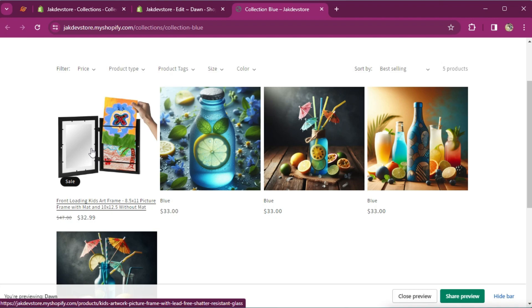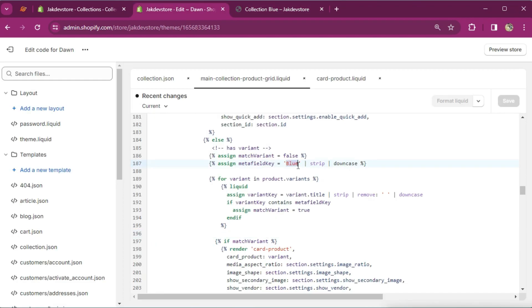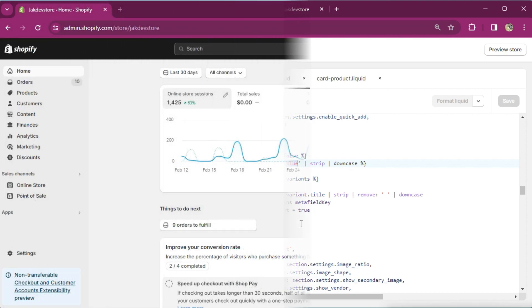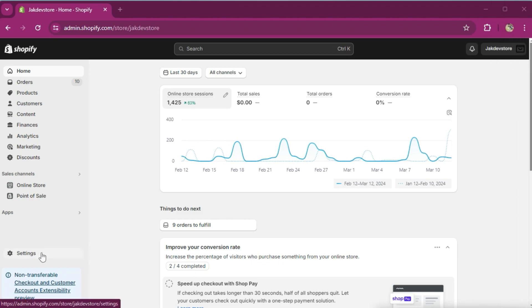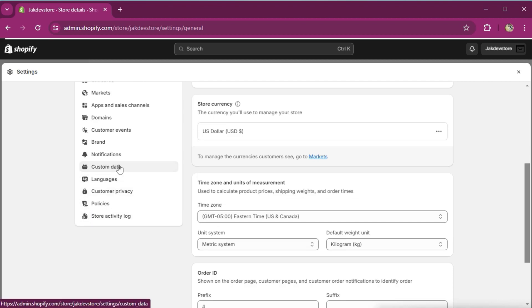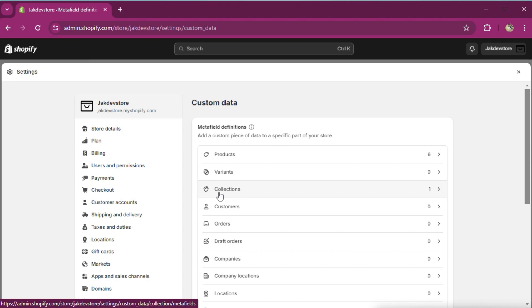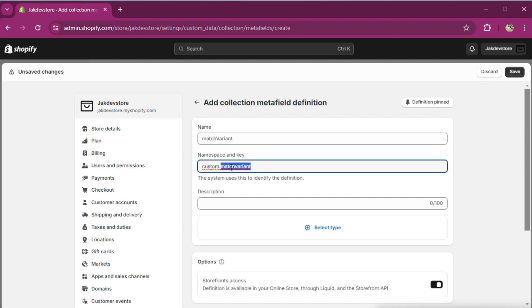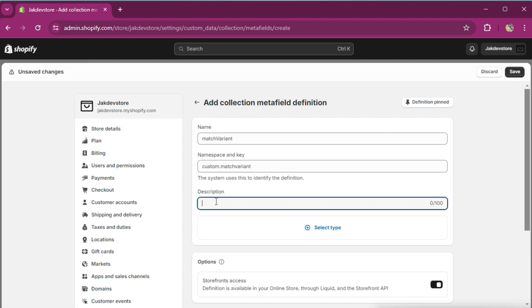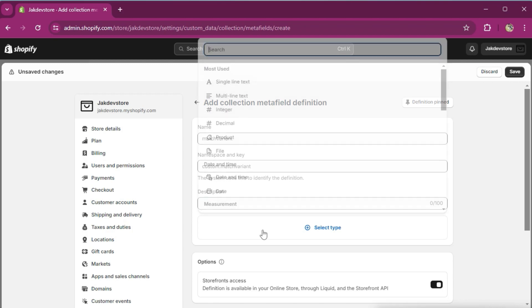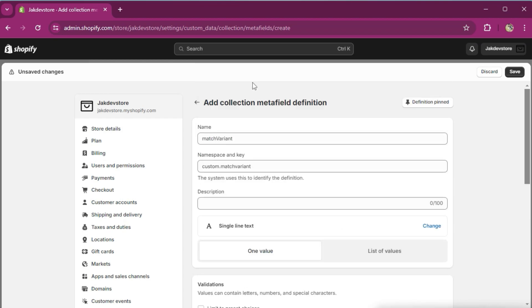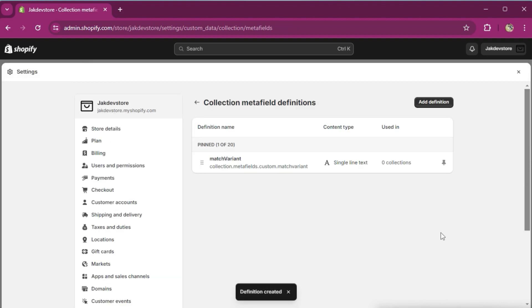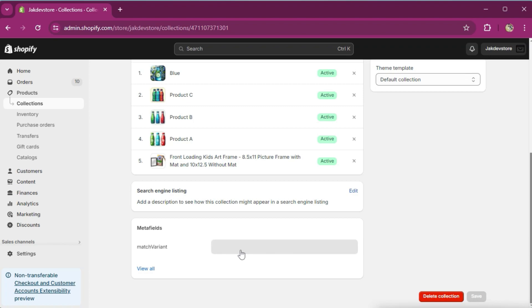One thing left — we need to connect this keyword with the metafield. Head over to the dashboard, navigate to Settings, scroll down slightly, and click on 'Custom data'. As we are building this for our collection, click on 'Collections'. Add definition — I'm going to name it 'match_variant'. This would be our namespace and key. You can use the description to identify the purpose of the metafield later. As we are collecting keywords, the type would be 'Single line text'. Save it.